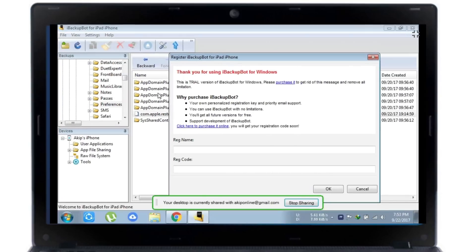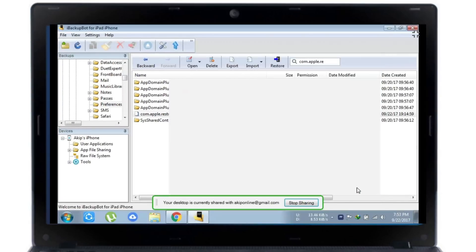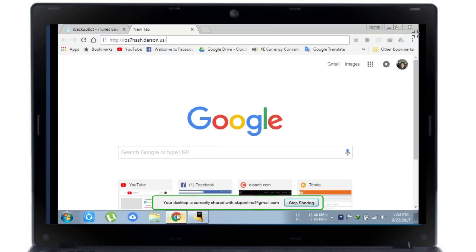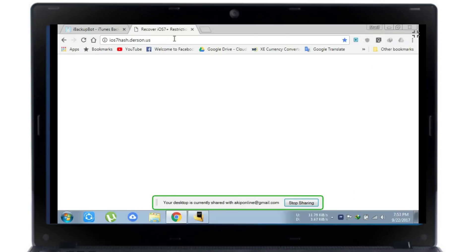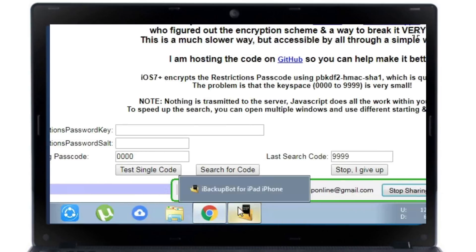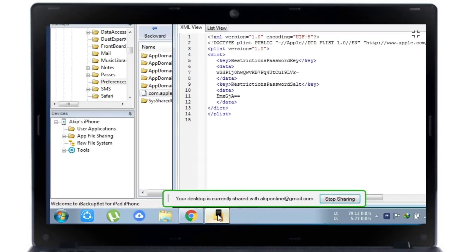Double-click to open it, then click Cancel. Now you will see the restriction passcode is here. You have to copy the restriction passcode hash.